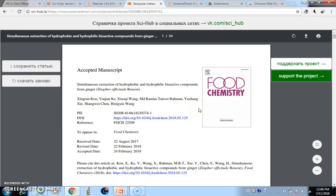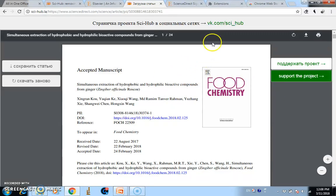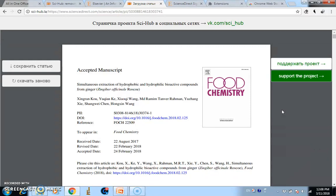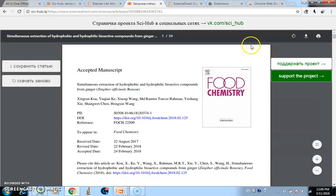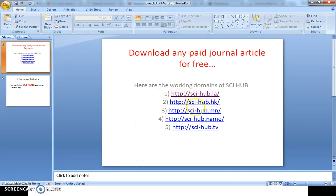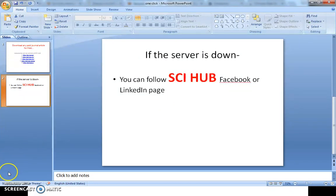It downloads with just one click — that's the one-click method. I hope you can download any paper you need. As I said before, this is illegal, so try to buy from the journal's website if you can. But if you're really in trouble, you can use this system. If the domain isn't working, follow their Facebook or LinkedIn page. Happy downloading — that's all for today, thank you!